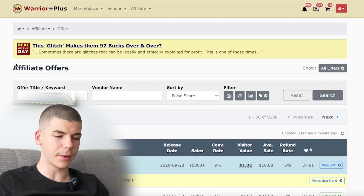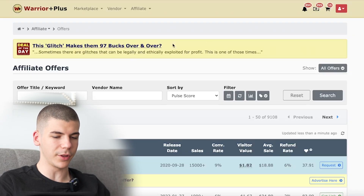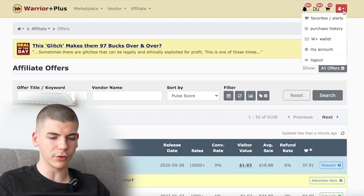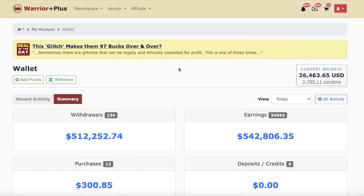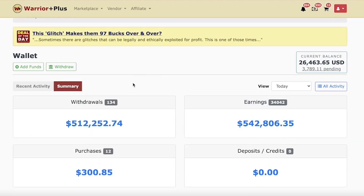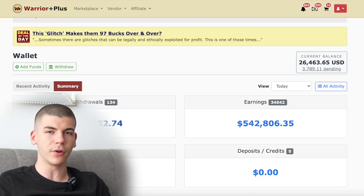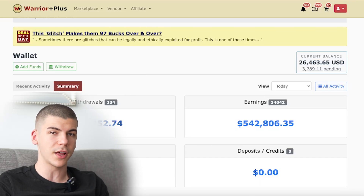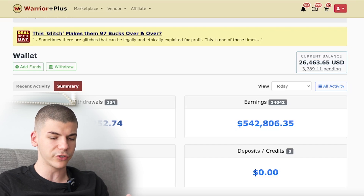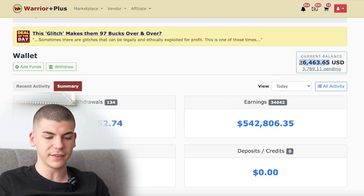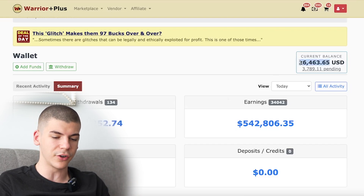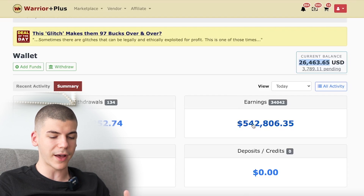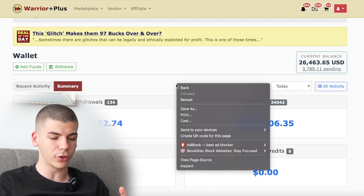So first of all, I want to show you proof that this actually works. I'm going to log into this affiliate marketing platform and go to my wallet on the left hand side. We're going to go to the summary where you can see that so far we have over $500,000 in withdrawals. I've withdrawn over half a million dollars with this platform over the past three and a half years and I currently have over $26,000 in my balance and over $540,000 in total earnings.